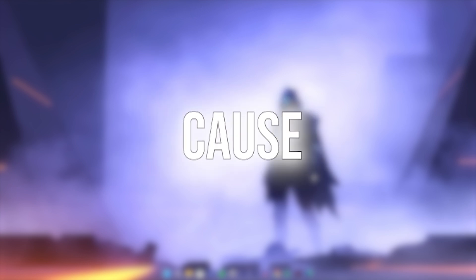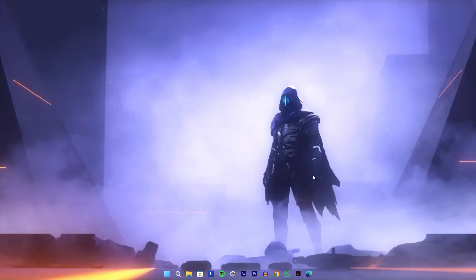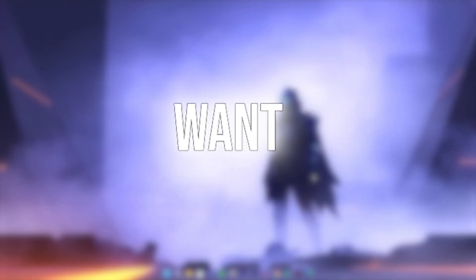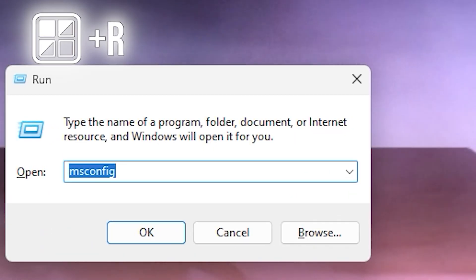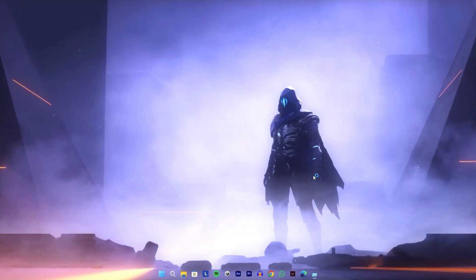Next, let's disable Windows updates running in the background. These updates can cause network issues during ranked matches, but you can enable them later whenever you want. To disable updates, press Windows key plus R, type 'services.msc' and click OK. Find Windows Update, open its properties, and disable it.